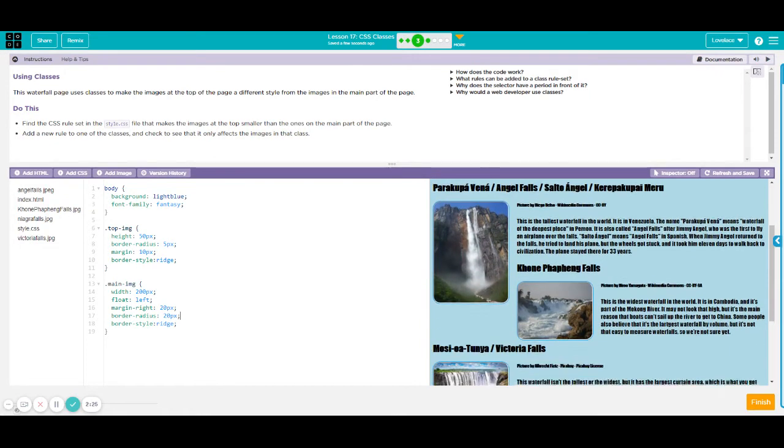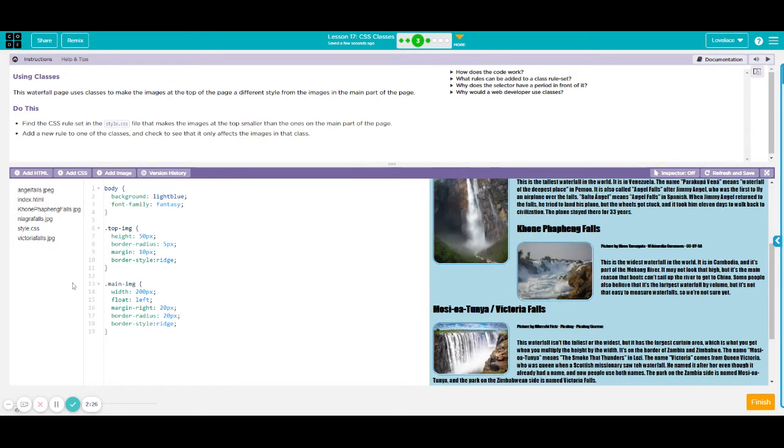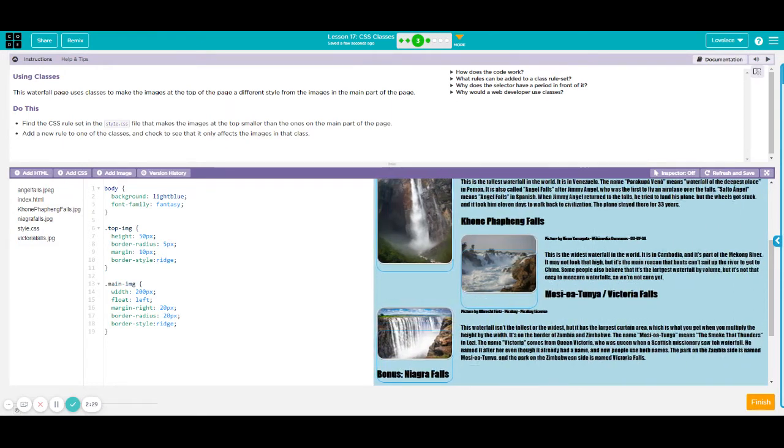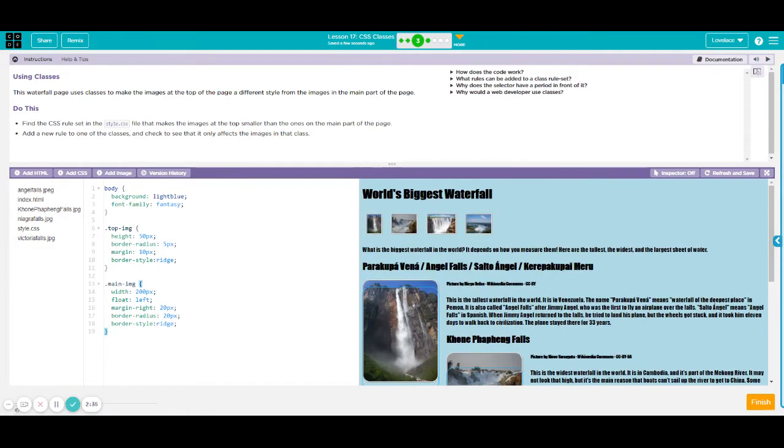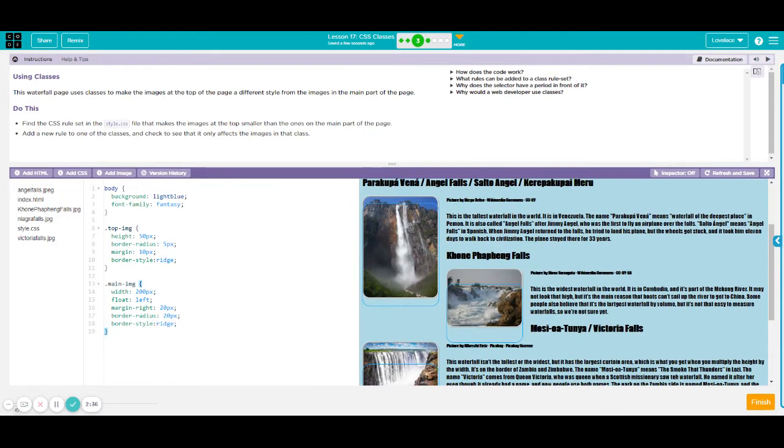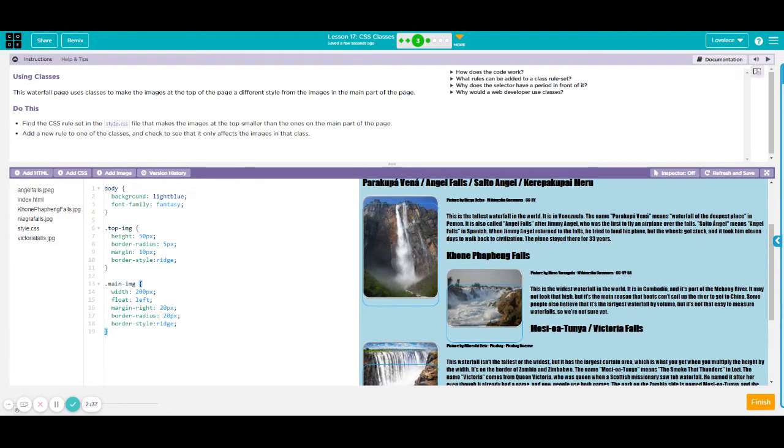And going to the main image here on our file, you can see that the main image is bigger than the top image and our main image here has 200 pixels.